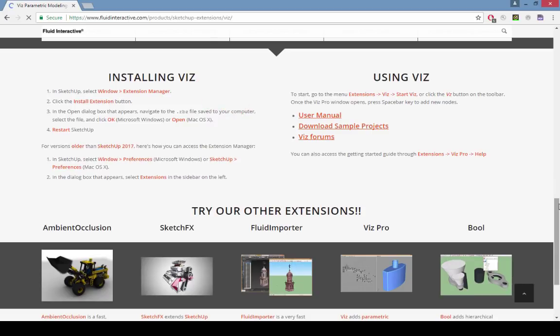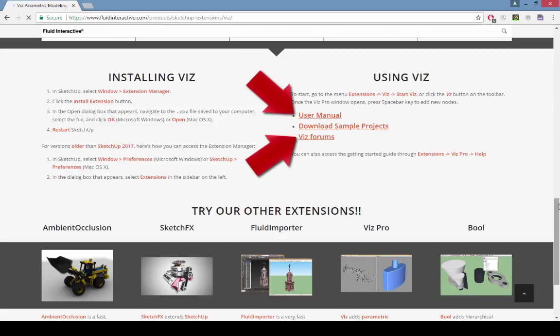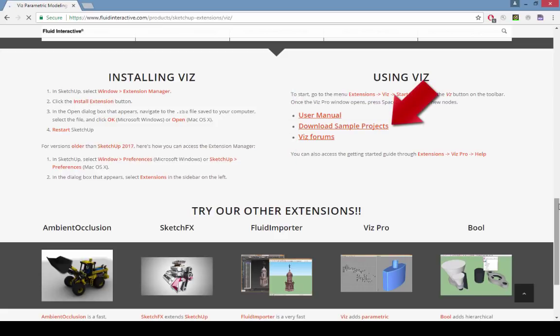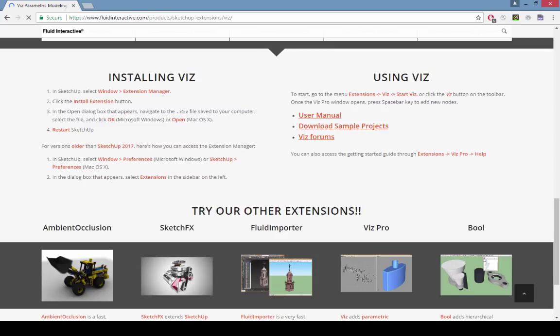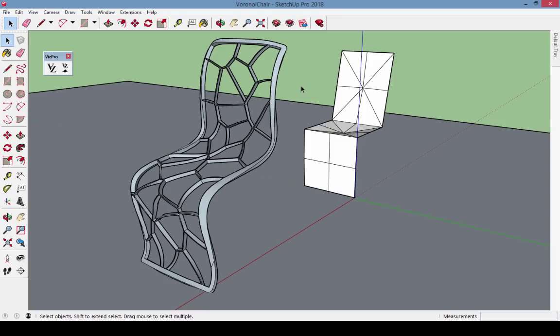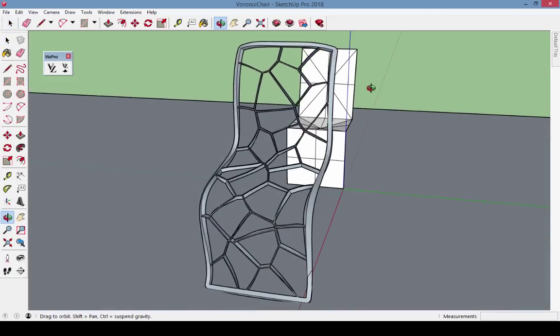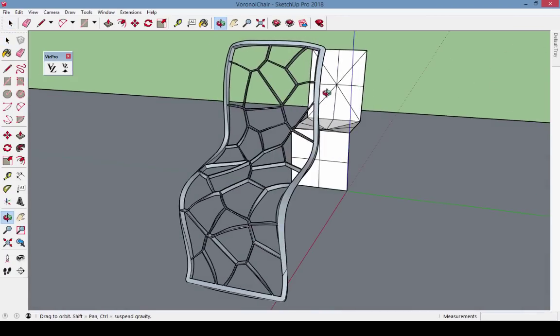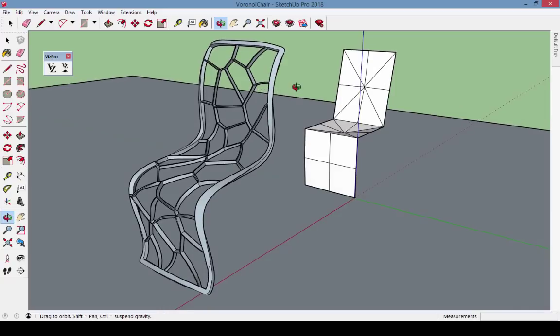On this side, you'll find links to the user manual and forums, and this link for sample projects. The download is a zip file containing over 40 models that are already set up with parametric properties. The model we want to open now is the one titled Voronoi Chair.